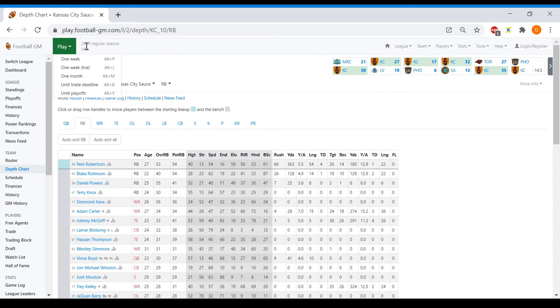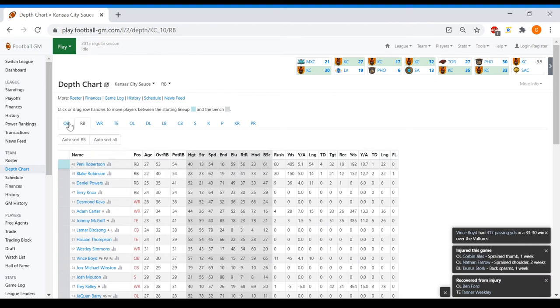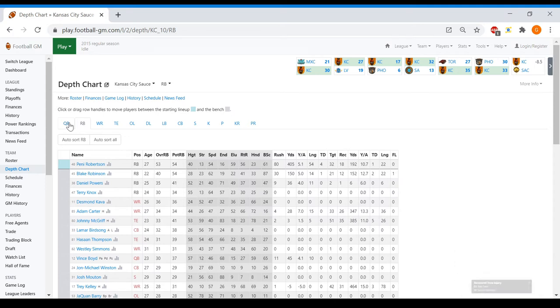But we're definitely cooking on offense. I feel like Robertson's that guy that people totally were sleeping on, and now he's putting up these massive stats. Even receiving-wise, he's doing pretty well. And it's not like Robinson's a complete bust for us—he's playing okay.